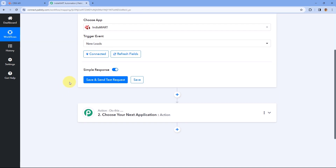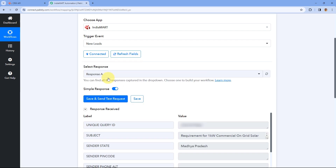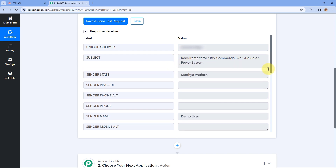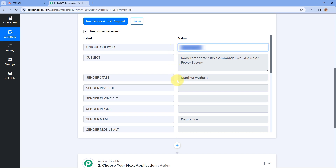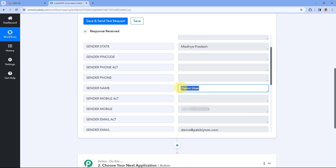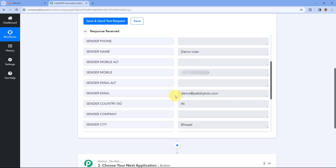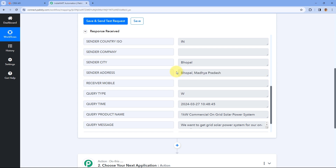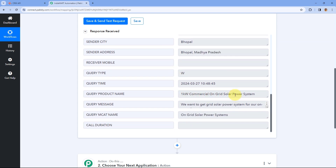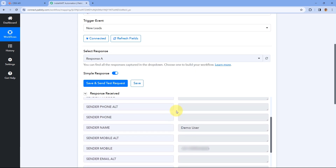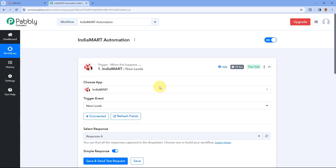To get a response from the lead generated with IndiaMart, we are going to click on Save and Send Test Request. A response is received, and if we look at the response it has all the details — such as subject, unique area ID, sender state as Madhya Pradesh, demo user as the sender name, phone number, mobile number, email as demo@pabblytudes.com, city as Bhopal, address as Bhopal Madhya Pradesh, product name, and the inquiry message. This means we successfully created a connection between IndiaMart and Pabbly Connect.